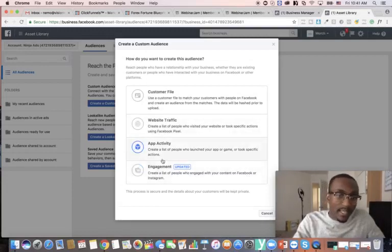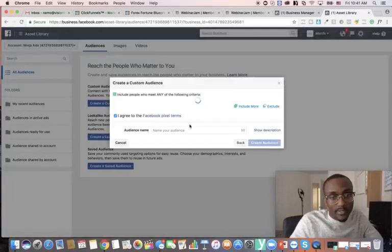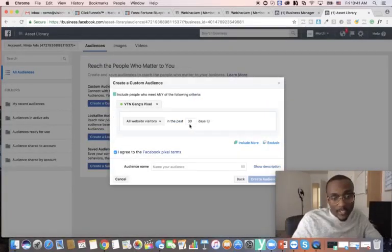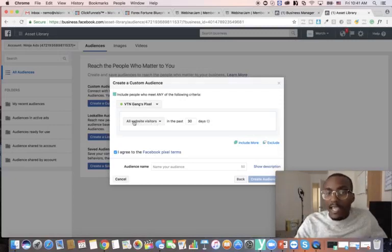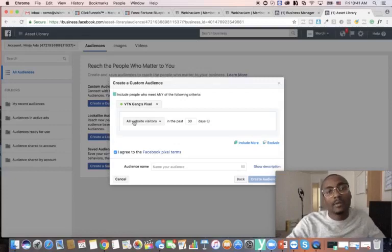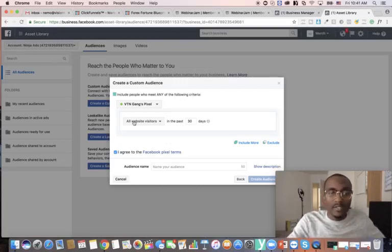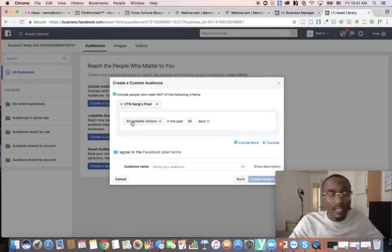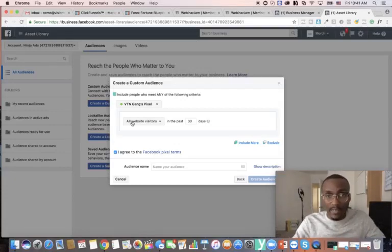I'm going to create a custom audience based on website traffic, because I'm tracking whether a person landed on the page but either bought or did not buy. There are other options like people who engage on Facebook or Instagram, customer files, or app activity — but we're going with website traffic. It says 'all website visitors,' which covers anywhere your pixel is set up within the last 30 days.